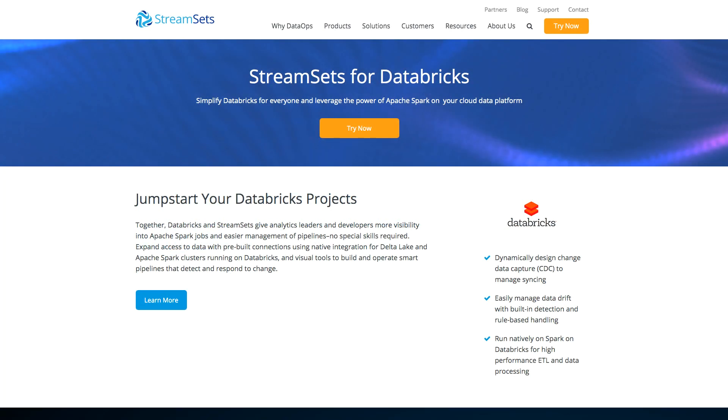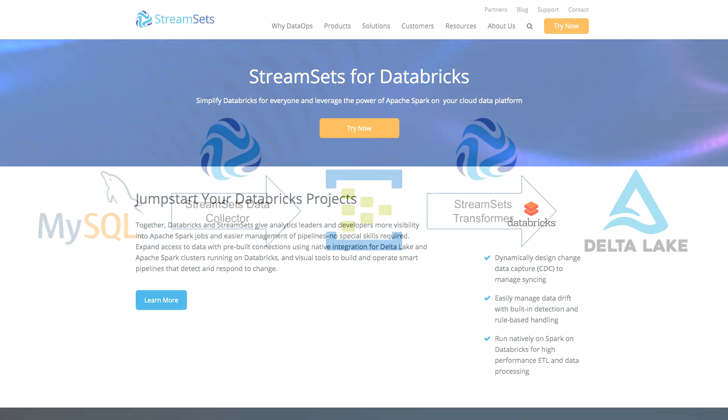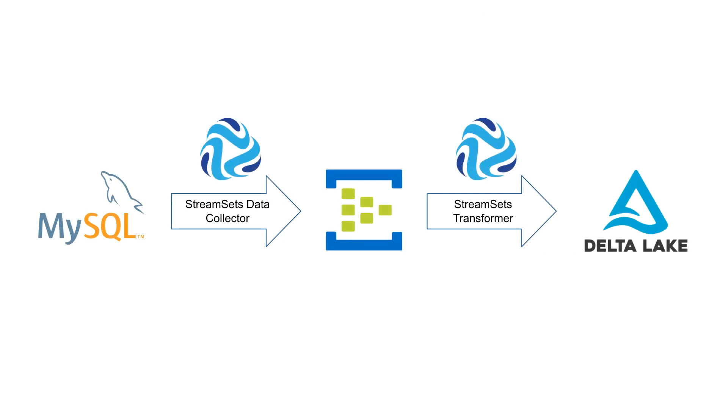Let's take a quick look at StreamSets for Databricks. This is a change data capture use case. I'm going to read the MySQL binary log with StreamSets Data Collector,